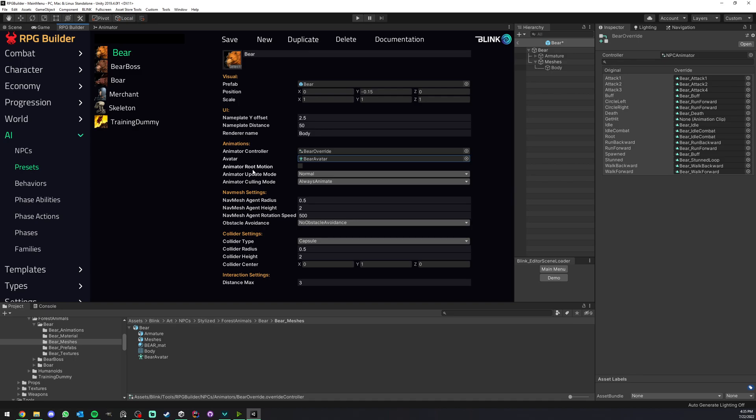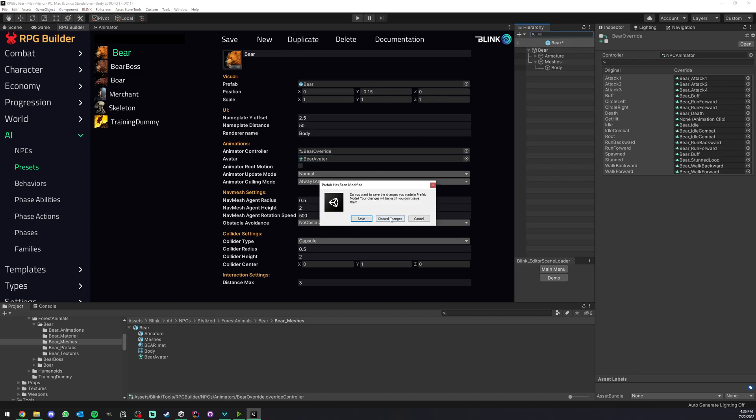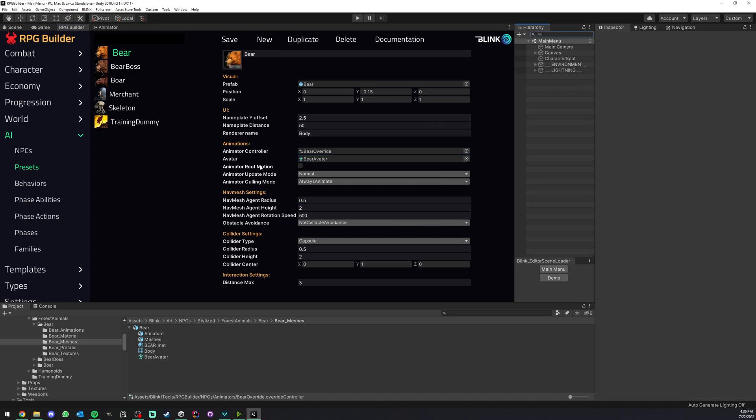Below, these are just animator components. Here we have root motion and all those things. I usually leave them as default like that. But if you wanted root motion enabled on your NPC, you could do it that way.